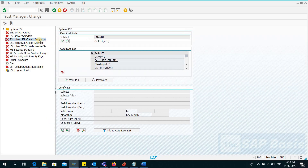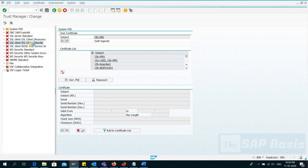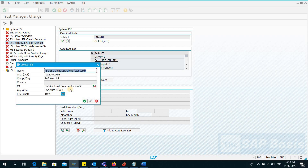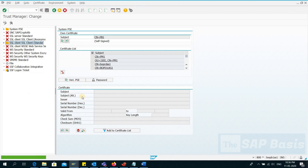I want to deploy the SSL client certificates. I will be deploying the certificates both for anonymous and for the standard. Let's start from SSL Standard Client — I'll right-click here, click the Create button, keep everything as default, and click Continue.